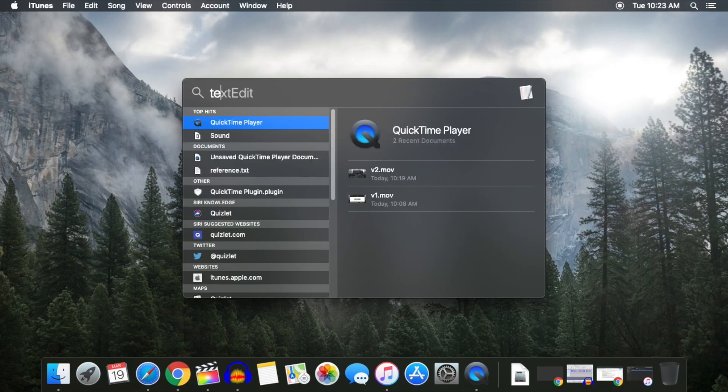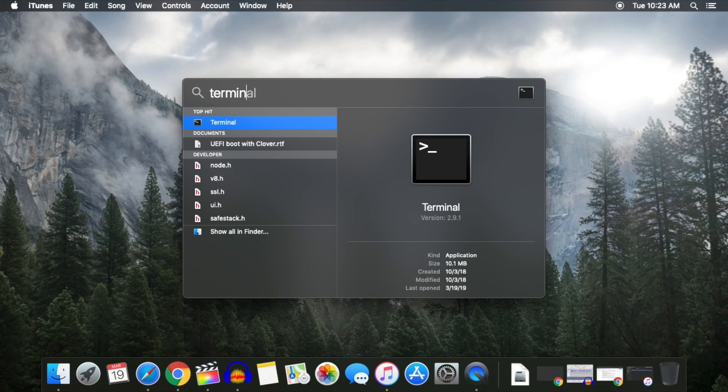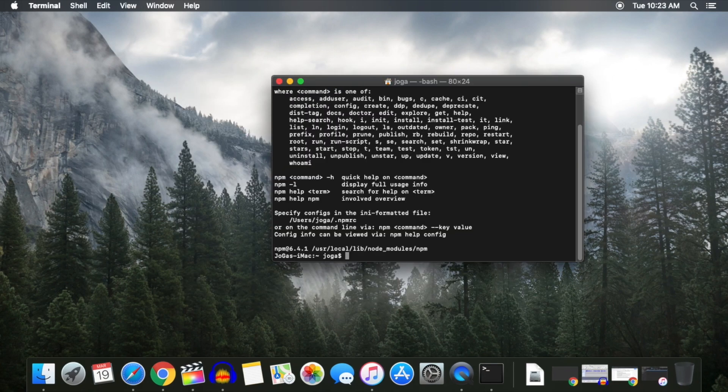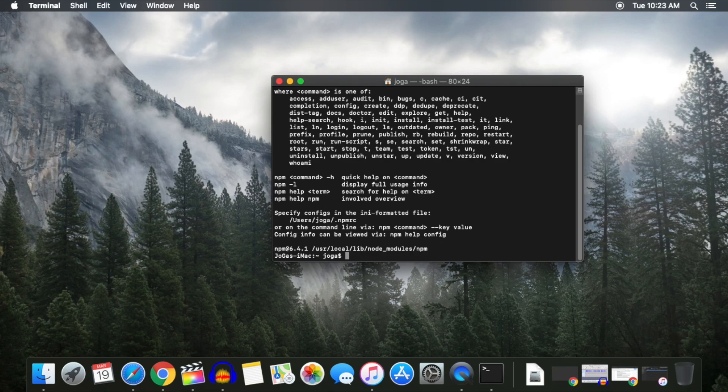You should now have NPM working in the terminal. Open up your terminal and type in NPM, then hit Enter to confirm it is working. You should get a response up with something like this.